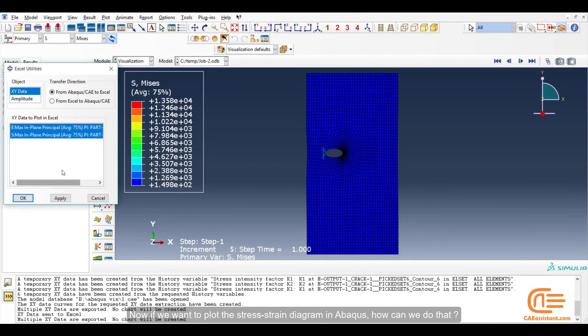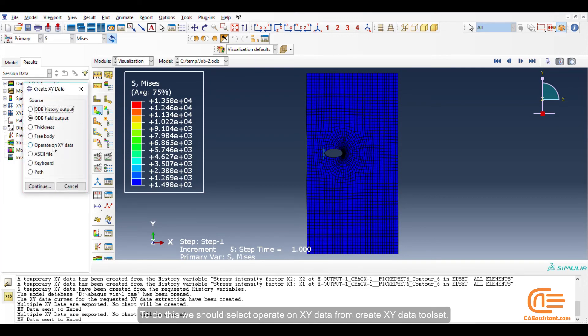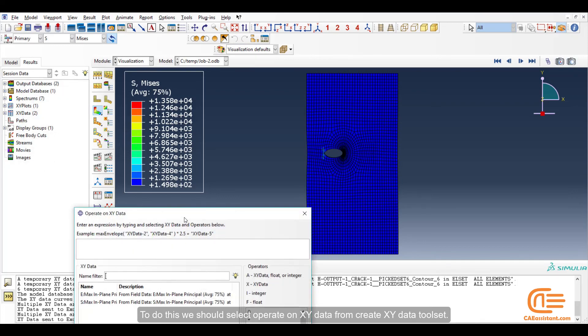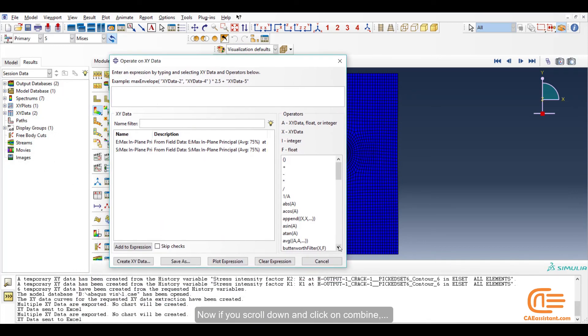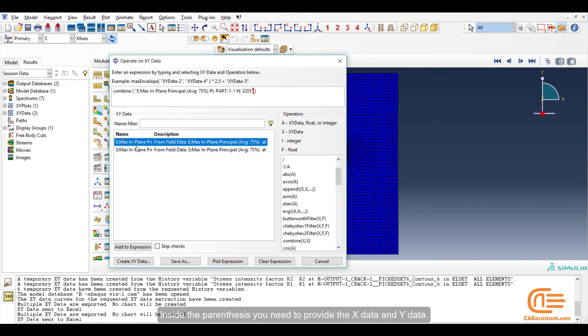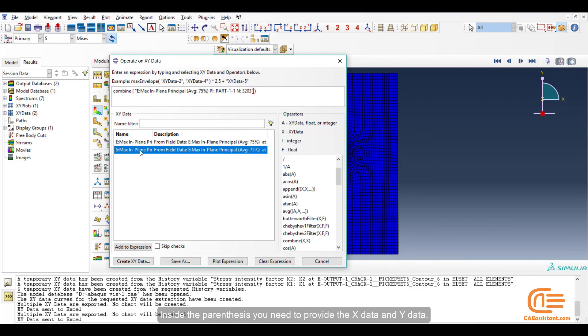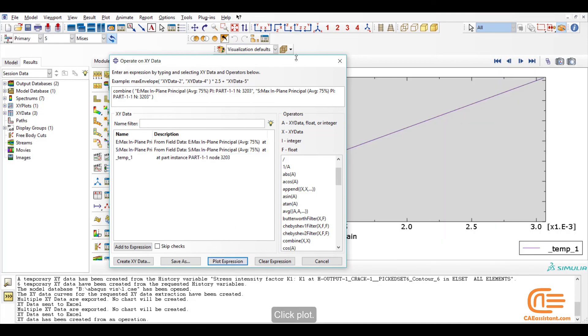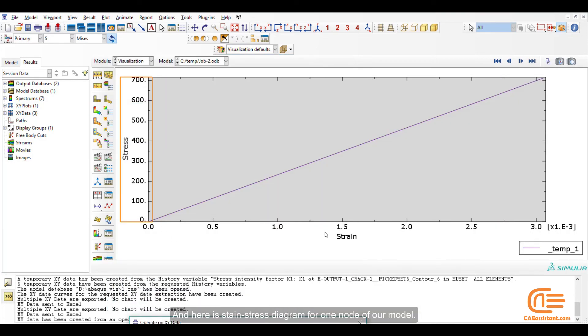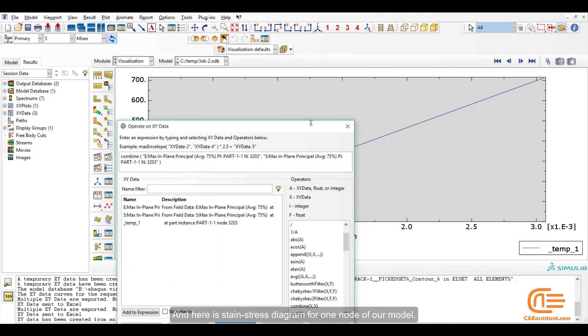Now if we want to plot the stress-strain diagram in Abaqus, how can we do that? To do this, we should select Operate on XY Data from Create XY Data Toolset. Now if you scroll down and click on Combine, inside the parentheses you need to provide the X data and Y data. Click Plot. And here is a strain stress diagram for one node of our model.